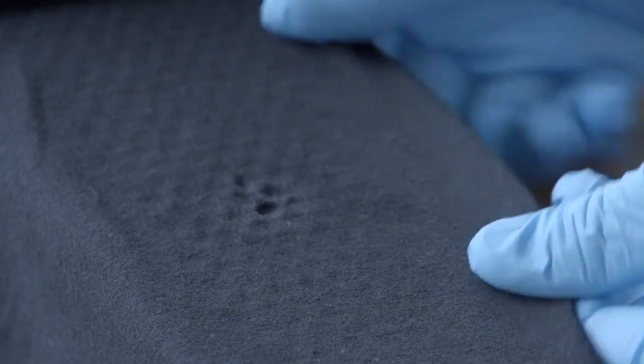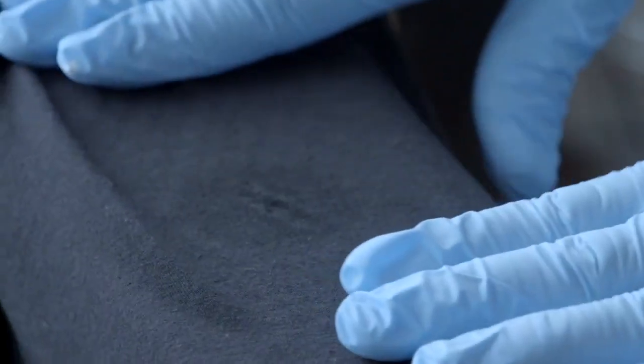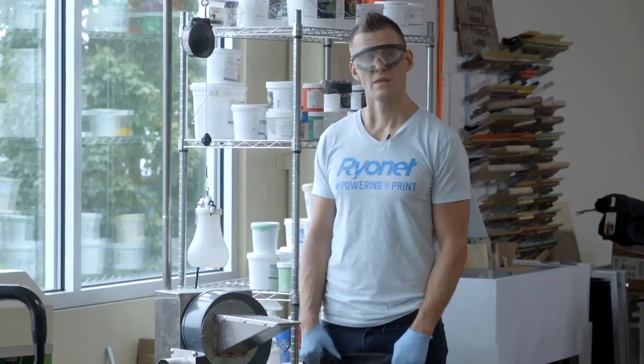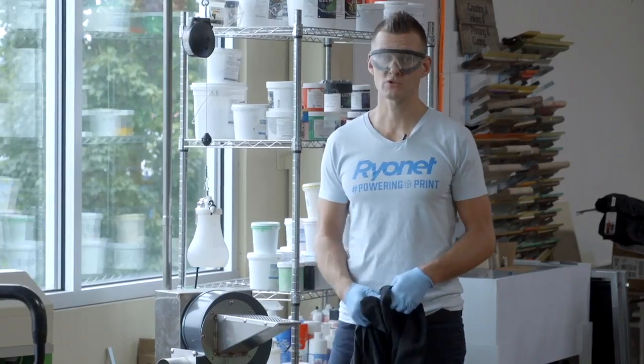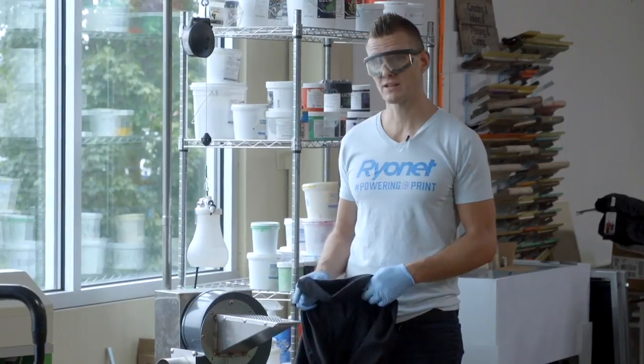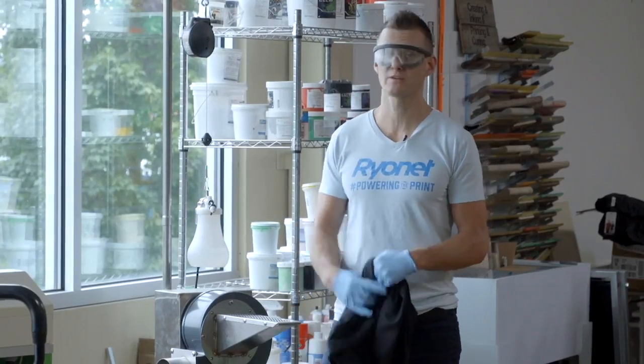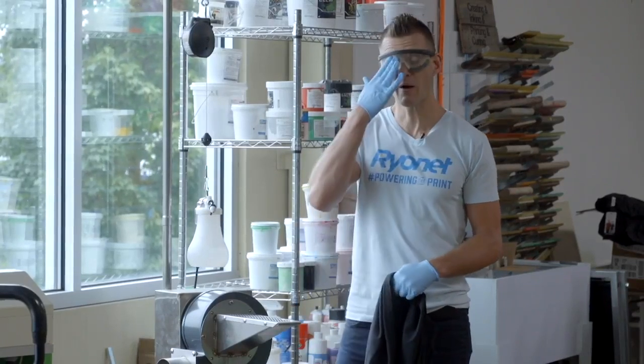Ryanet's cured ink remover is a great product to get Plastisol out, but this is a fairly nasty chemical and you'll want to use it with gloves, eye protection, and in a ventilated area. The best way to do this is with the spot station that has ventilation built into it.